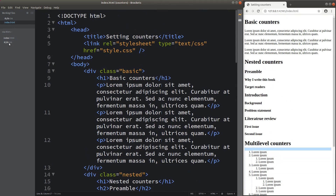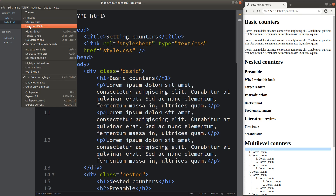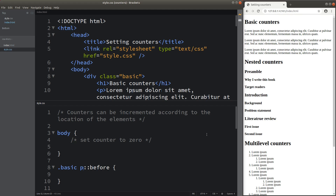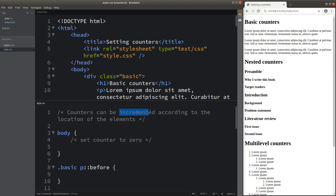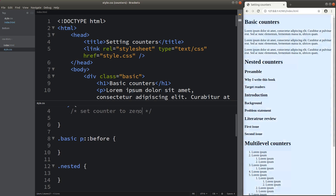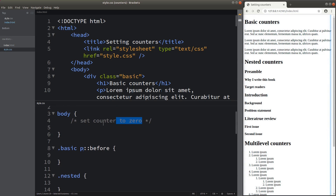Let me open the CSS file as well. Here I'm going to show you the meaning of a counter first. Counters can be incremented according to the location of the elements. So the indices that describe a certain element can be incremented automatically by means of the counters provided by CSS. I'm going to set up the counter to be zero at the beginning of my demonstration.